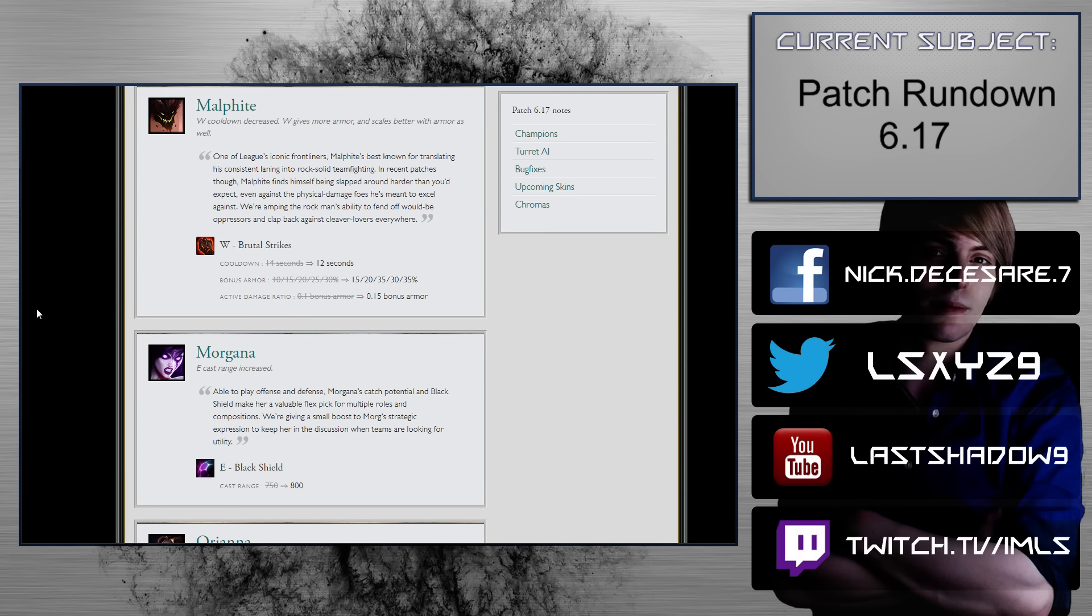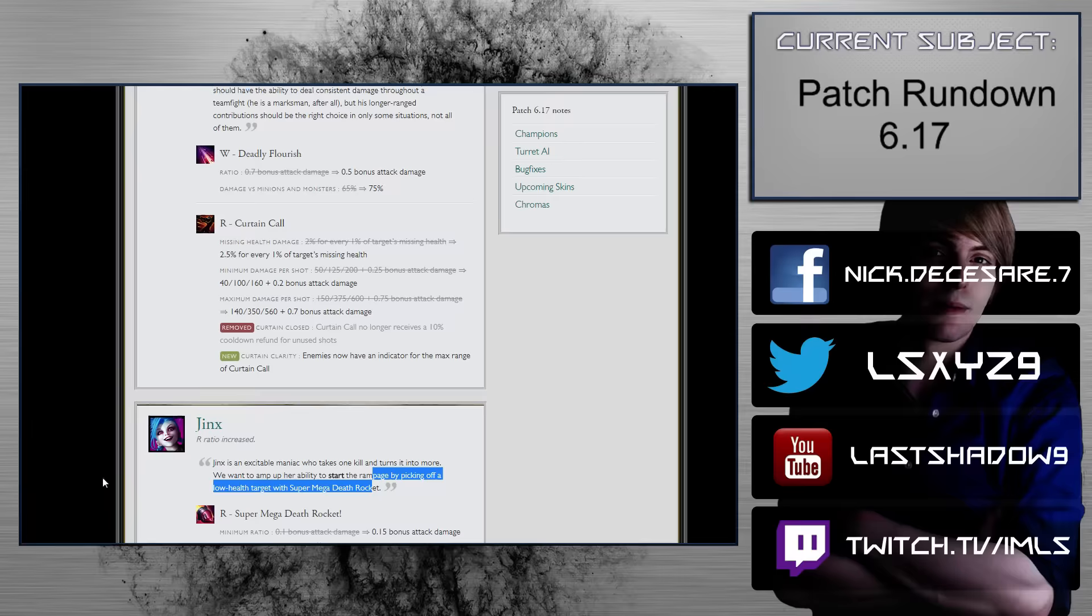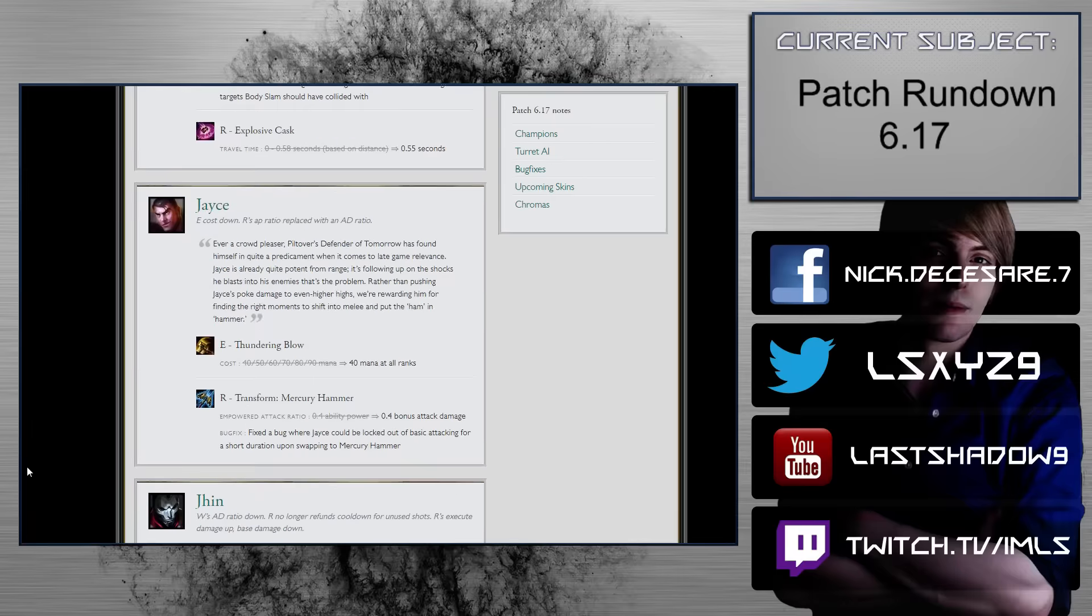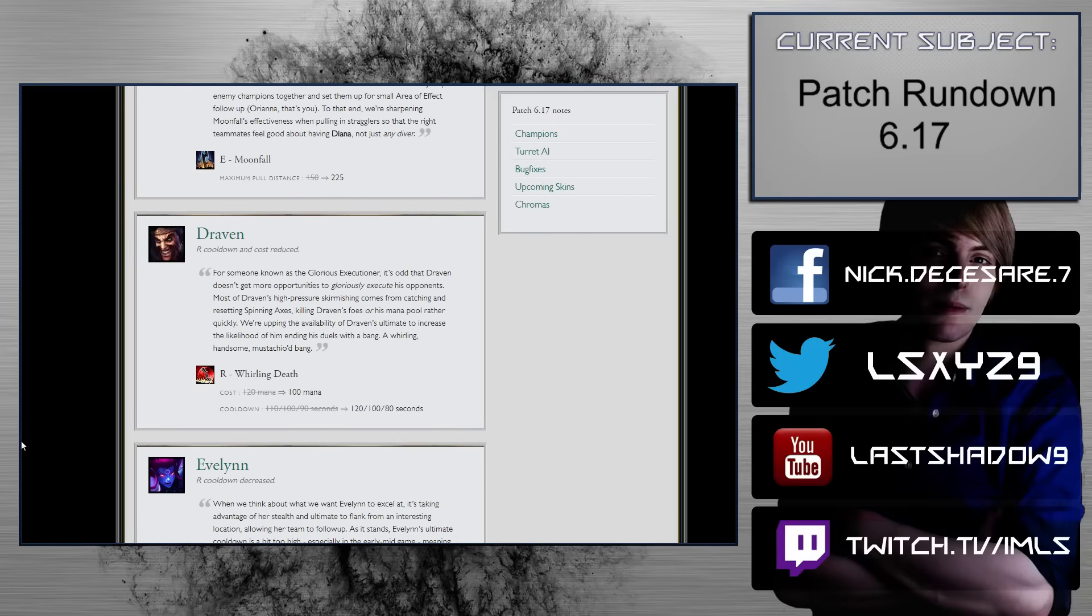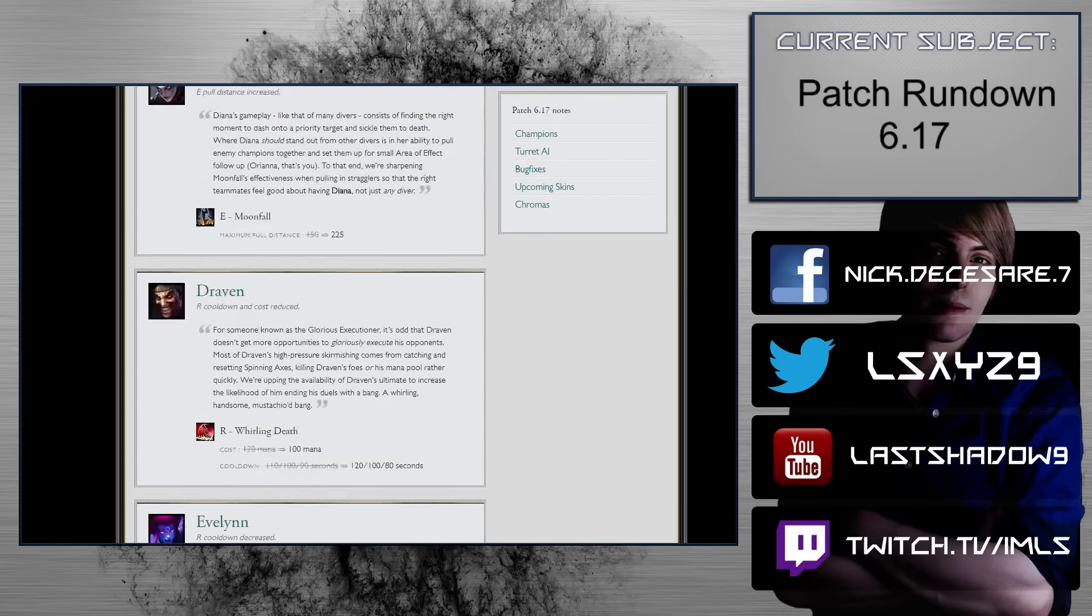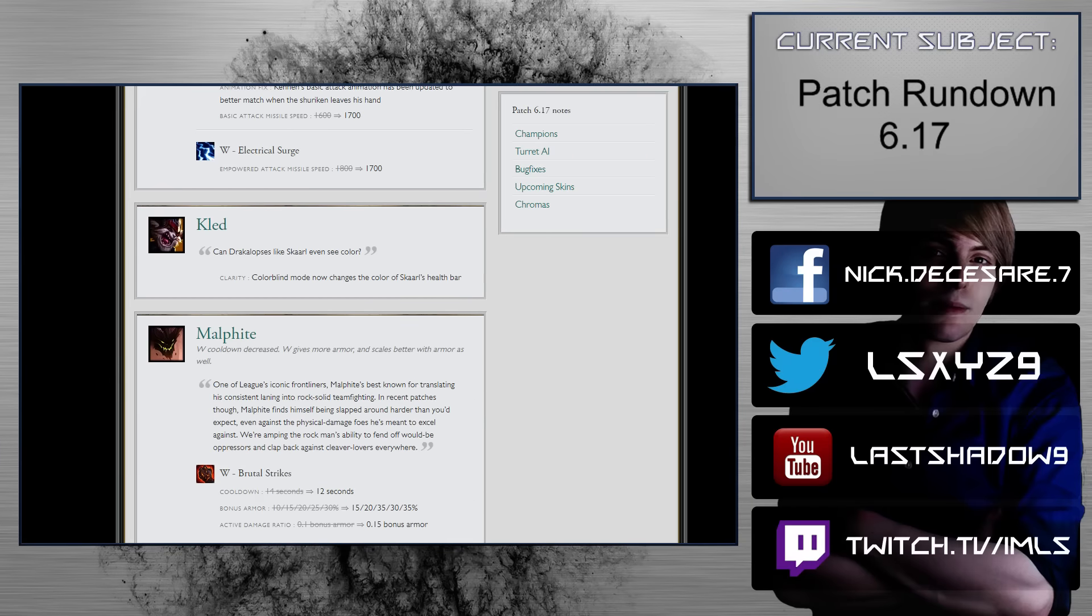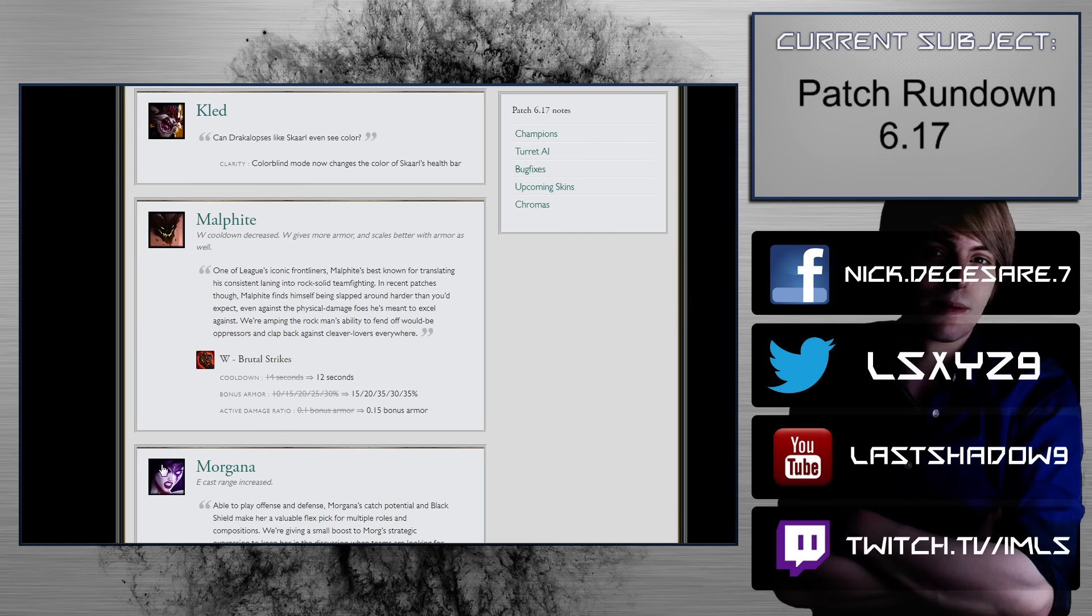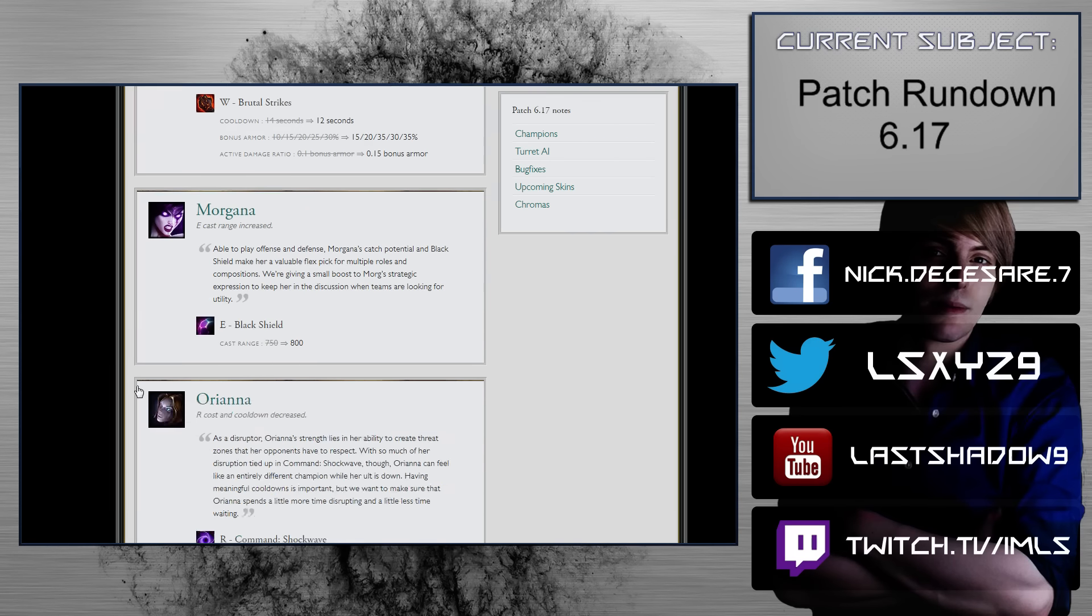Malphite. Brutal strikes, cooldown, 14-12 seconds, bonus armor, 10-30% scaling to 15-35% scaling, active damage ratio, 0.1 bonus armor to 0.0. That's really big. And you know, the other reason that this is so big right now is also because of the Jayce change that we just saw. So the fact that there was the Jayce change, and then there's, on top of that, the possibility for Jinx and Ezreal to come back in, Malphite, that's looking pretty good. It's actually looking really good. Also, the change to Ashe, that's definitely going to help. So a lot of things playing into the Malphite buff that does not necessarily just have to do with Malphite. I think that's actually really, really, really nice.